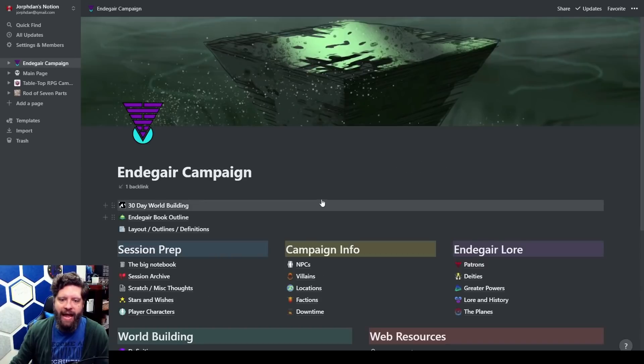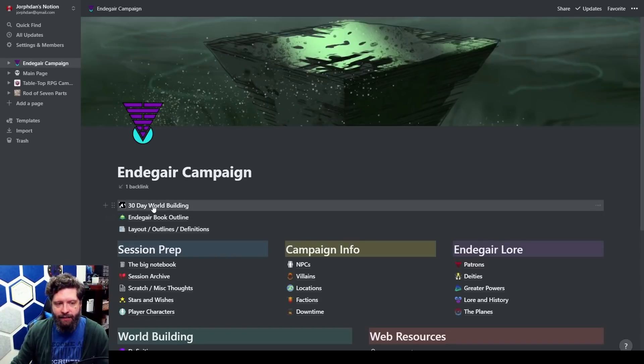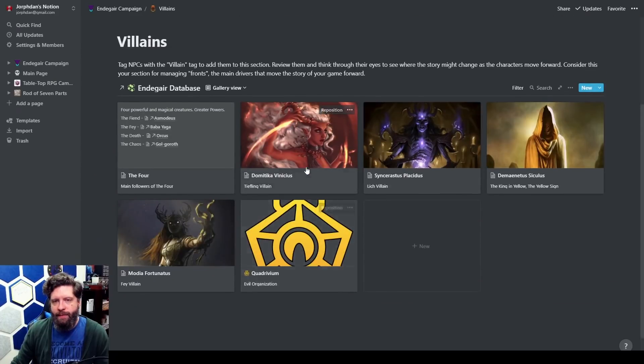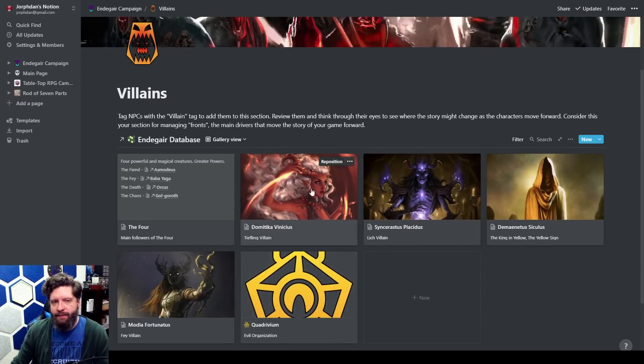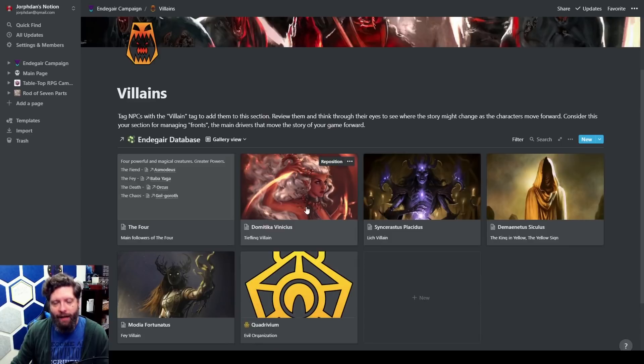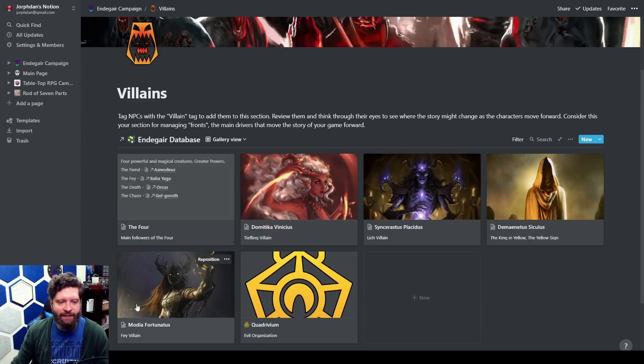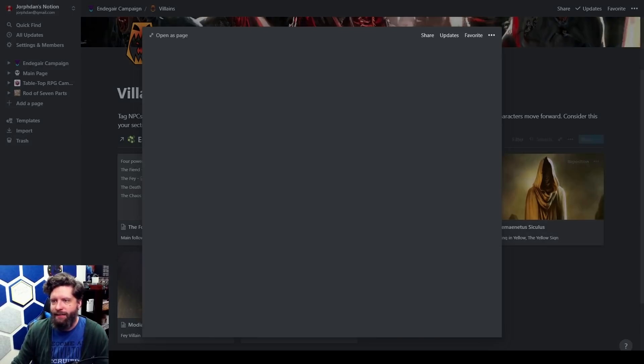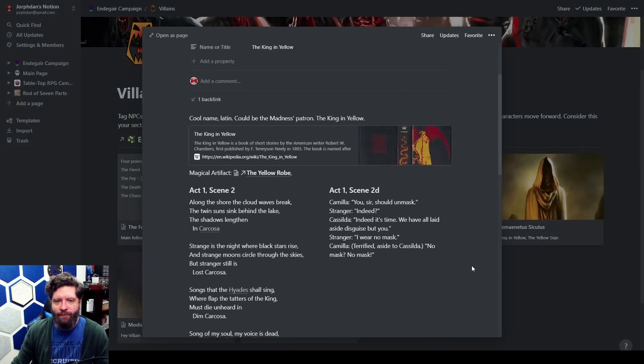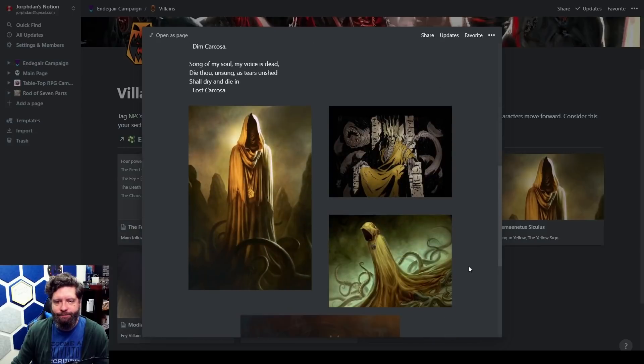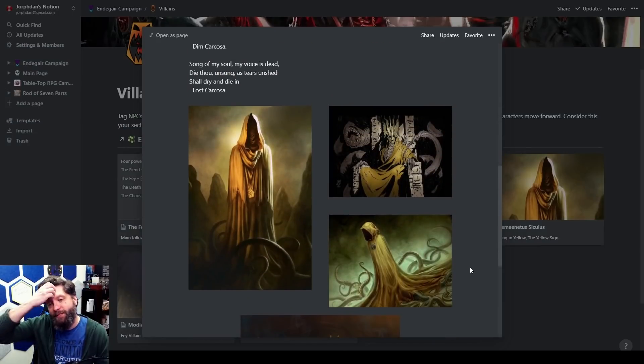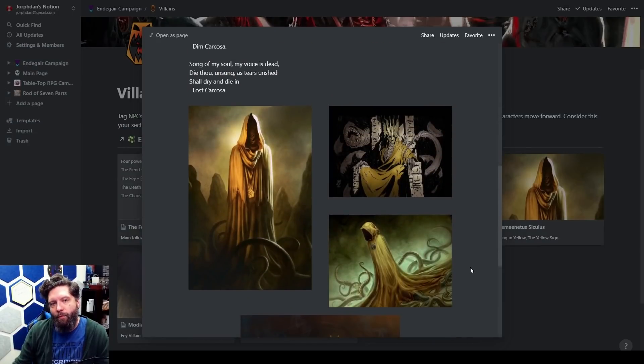I think as a campaign setting maybe Dominica is like the stage one boss, and Medea is the stage two boss, and then all of a sudden we get all the way up to the King in Yellow and he's our final boss. I don't know, we'll see.